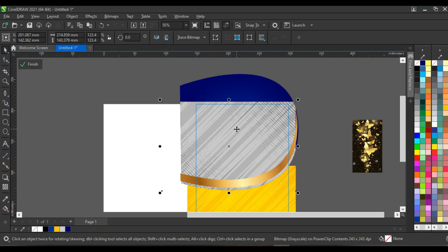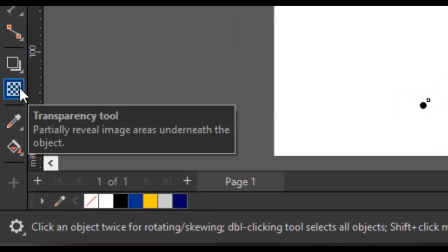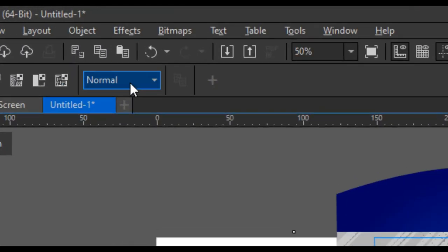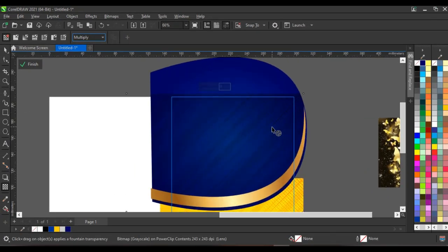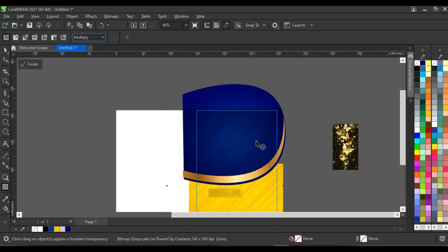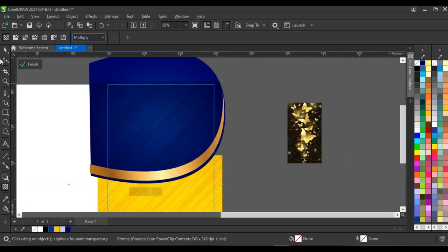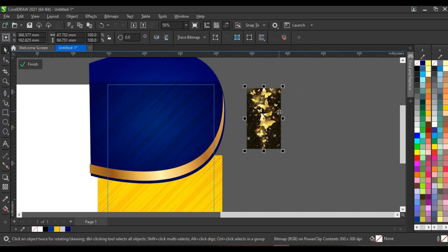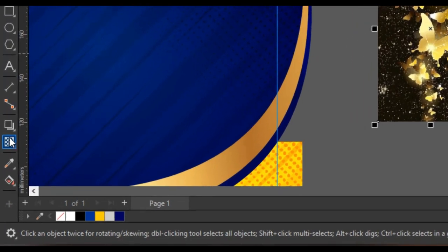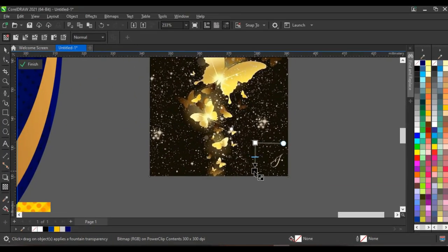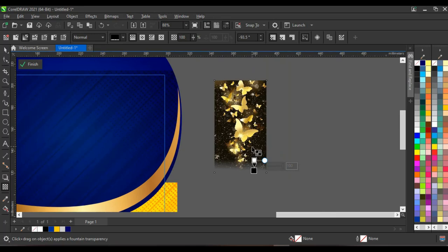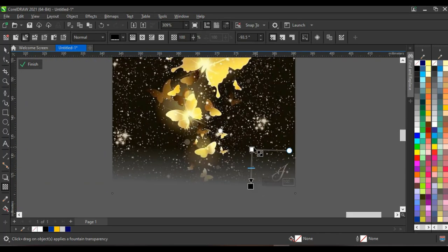Remember, we're still selecting objects inside the power clip by pressing Alt on your keyboard — this lets you select objects inside the power clip. Click on the transparency tool, click on your merge mode, and click on 'Multiply.' What multiply does is darken the background inside the power clip and blend it with the color inside the shape. This is what we get when we do this.